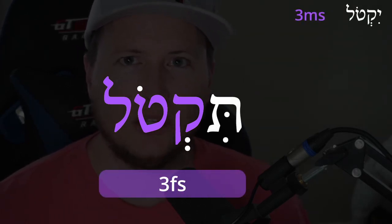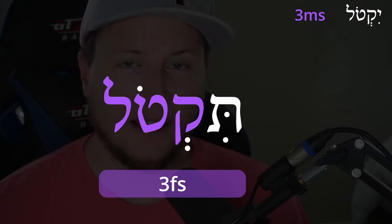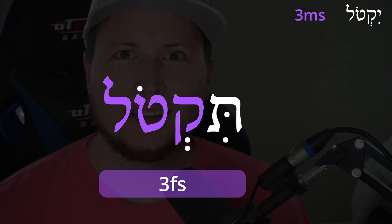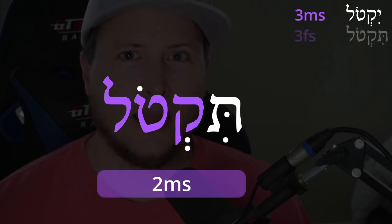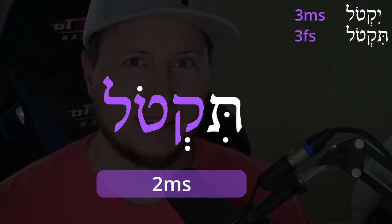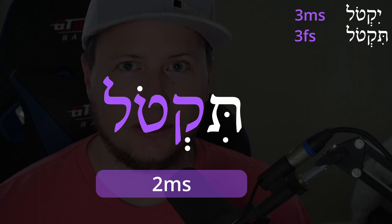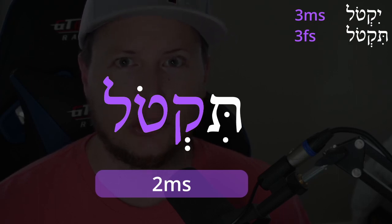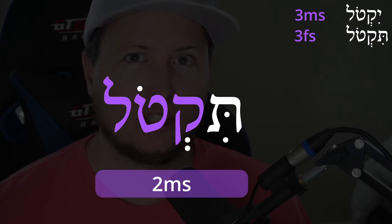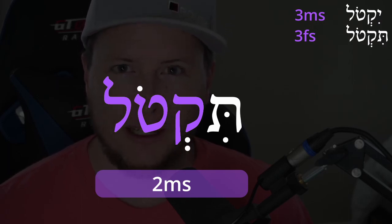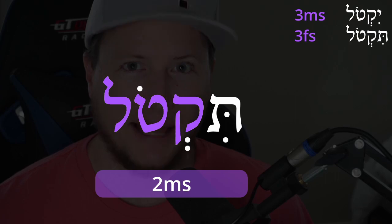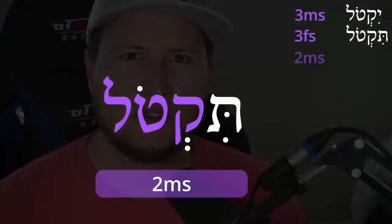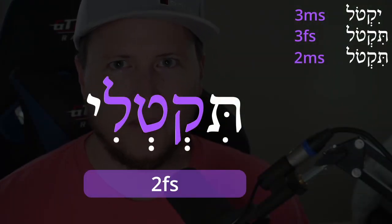We want the accent on the final syllable, so it should be yiqtól. Third feminine singular changes the yod to a tav with a dagesh: tiqtol. Now the second masculine singular is identical to the third feminine singular — tiqtol. Context will be key in determining whether it's third feminine or second masculine.